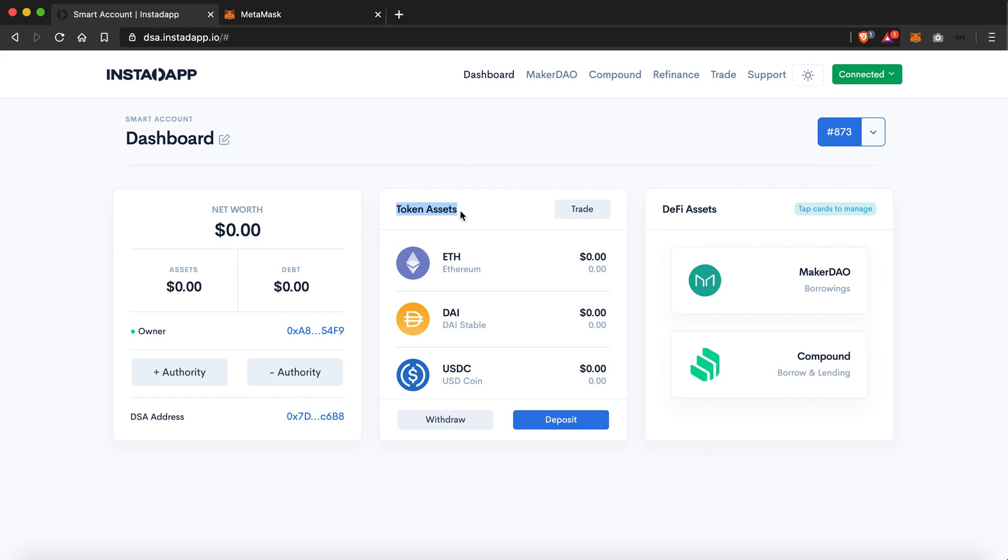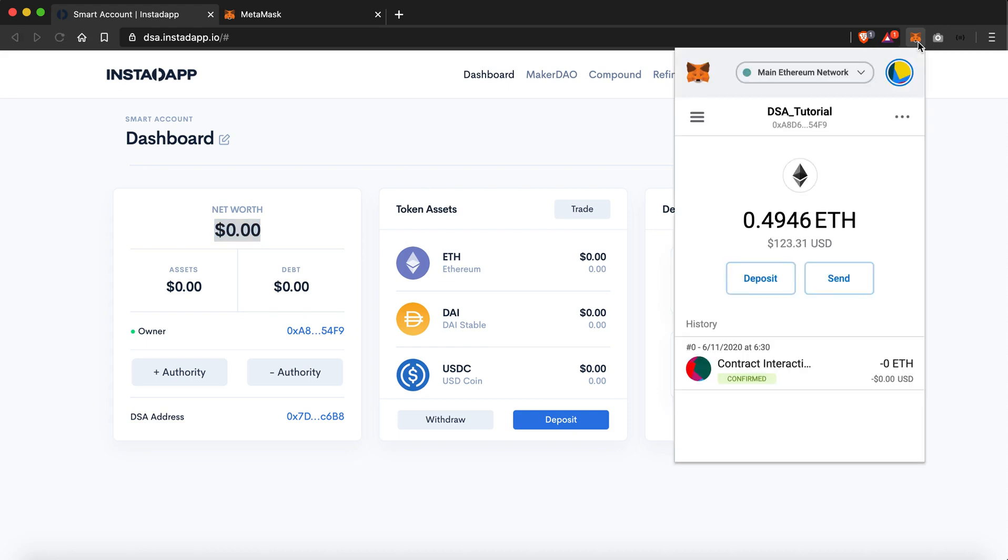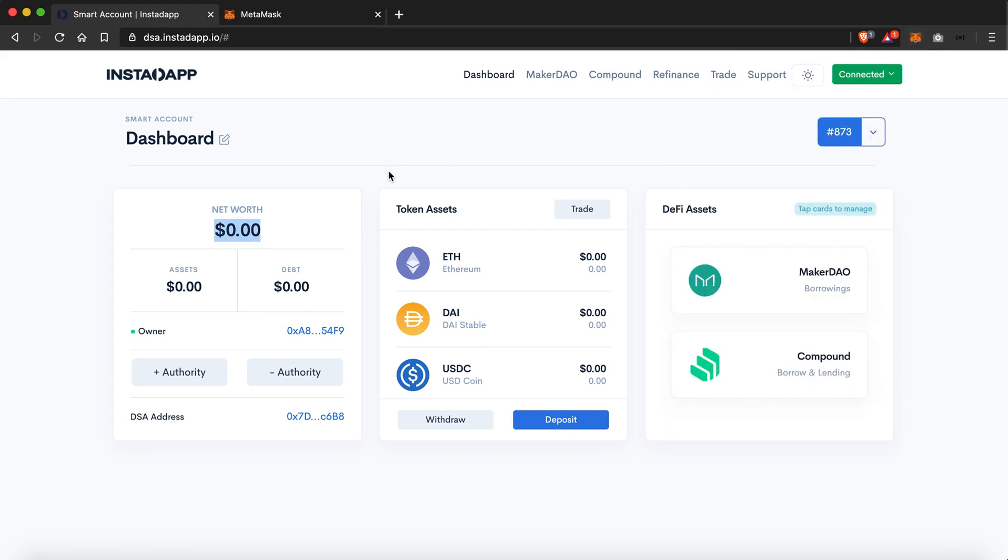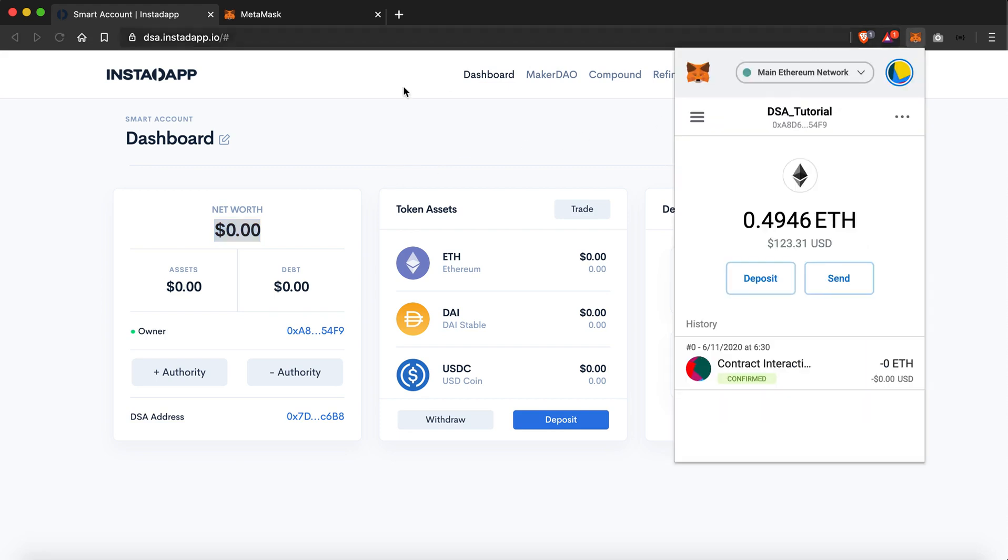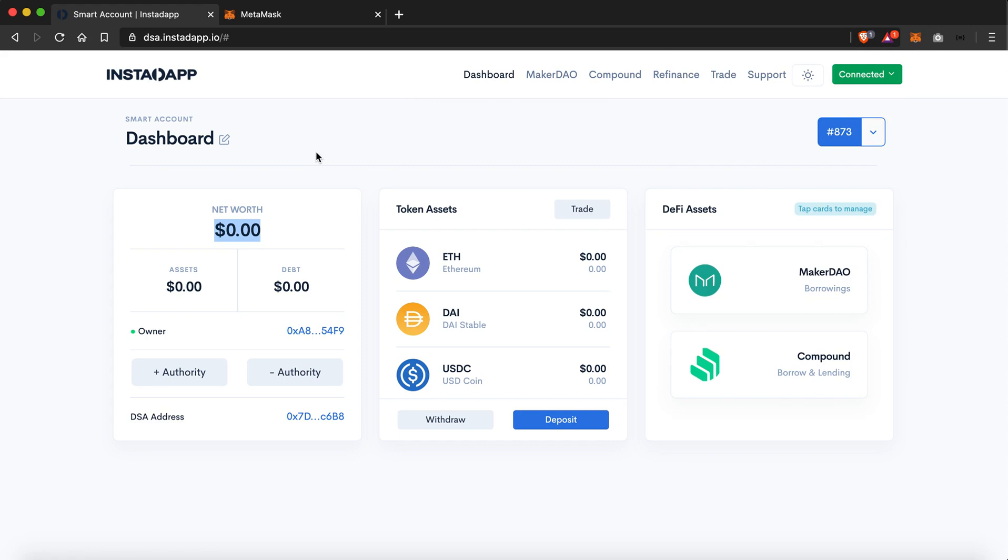If you're wondering why it is showing me zero dollars of net worth while I still have some ethers in my MetaMask wallet, that's because the DSA's net worth and your Ether wallet net worth are two different things. So to make any trades with DeFi smart accounts, you will have to first transfer funds from your MetaMask wallet to your DeFi smart account. Then only you can make DeFi transactions using the DeFi smart account.